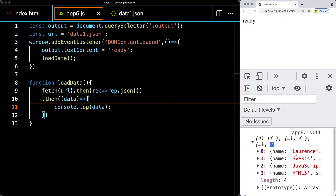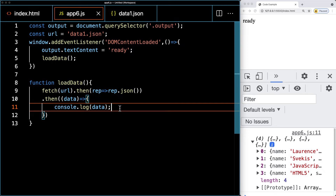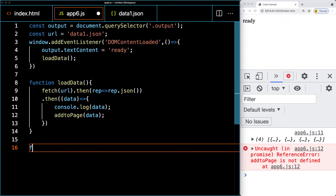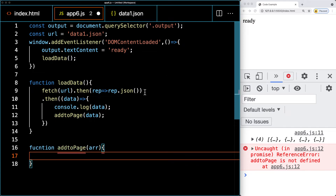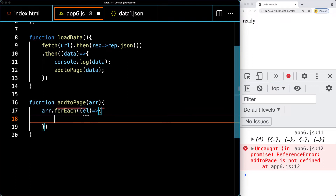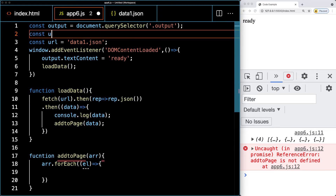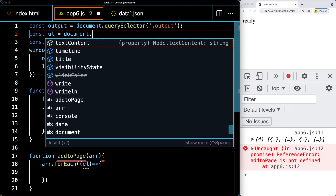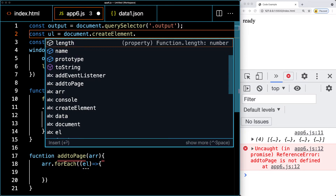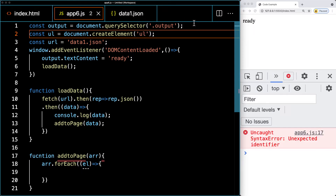We can see our list of four items in the array in the console. We're ready to loop through that data, so we'll create a second function called addToPage. Once the data is resolved, addToPage receives the array we're going to output. Using forEach to loop through each item, we'll also add a separate container — creating an unordered list element using document.createElement so we can add list items inside it.